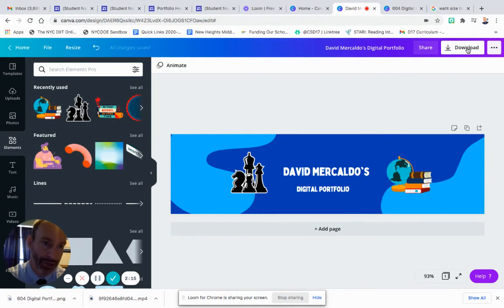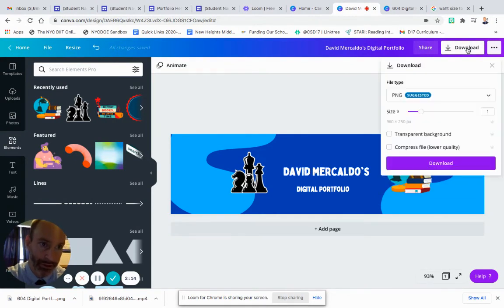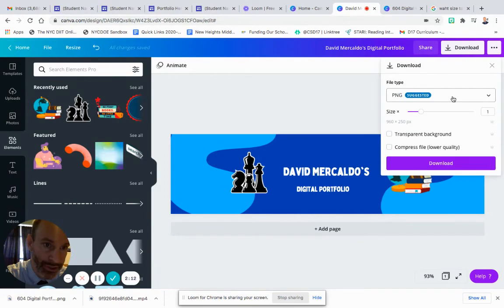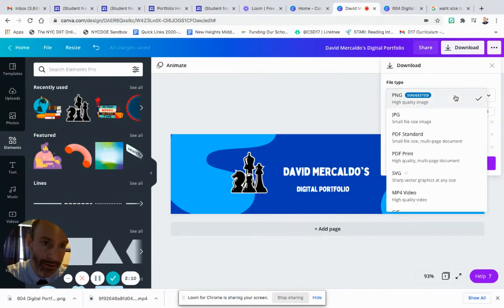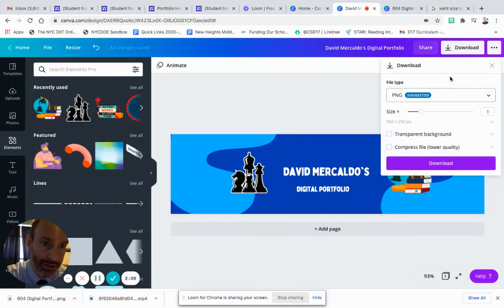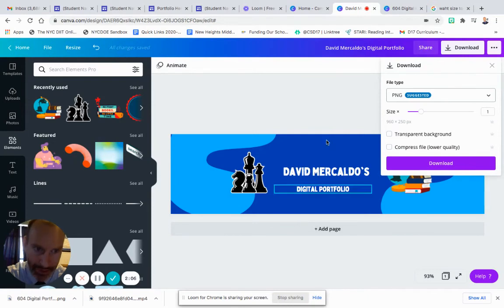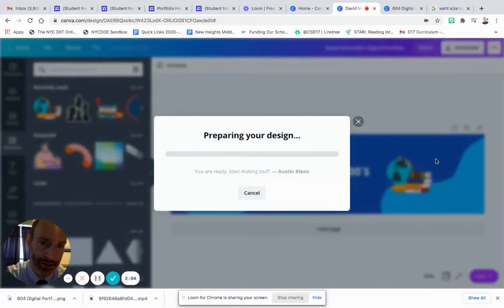I'm going to click on download in the top right corner here. I'm going to make sure it's a PNG, and then I only want to download the first page, but I think right now it is only one page, so I can just click the download button. And now it's preparing my design. It has downloaded.